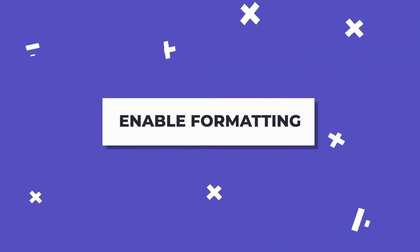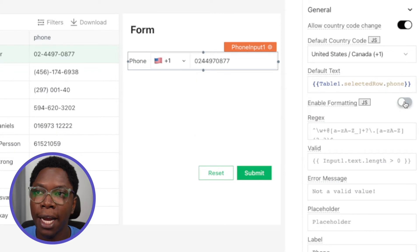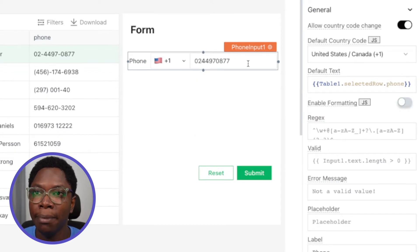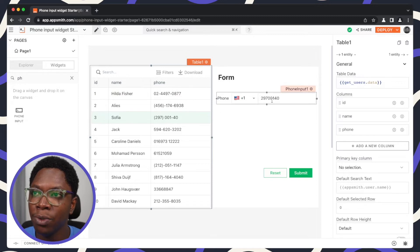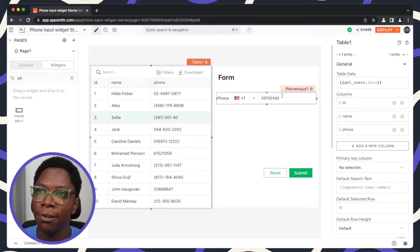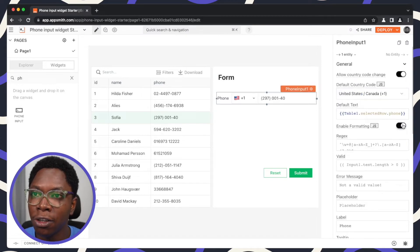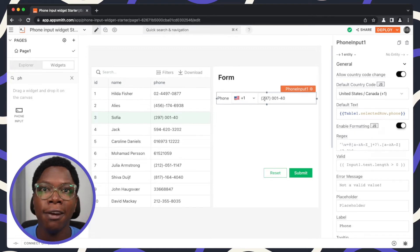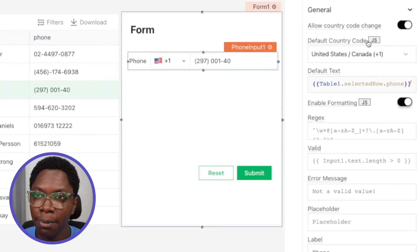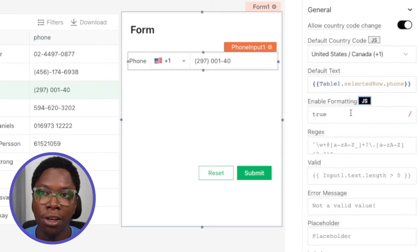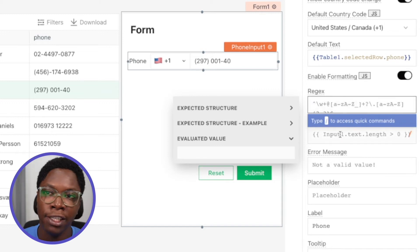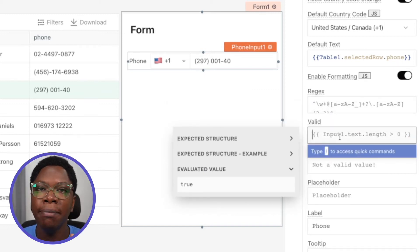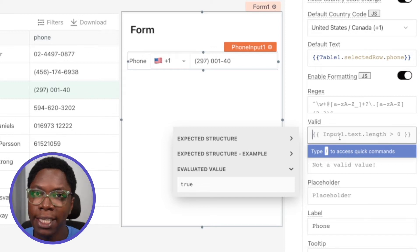The next property is 'Enable Formatting.' Having this turned off disables the formatting of the number in the phone input widget. For example, selecting Sophia's number you can see we just have the raw number string without any formatting, but turning on formatting makes it easier to read as a human. You can also write JavaScript logic to evaluate when you want formatting on or off. We also have validations — regex or JavaScript — and I'll leave a link to our detailed video on validations so you can see how to configure them for the phone input widget.